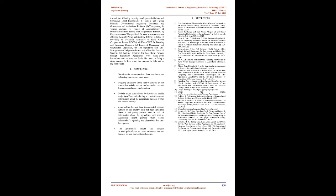Providing of technical assistance to rural credit cooperative banks (RCCBs), use of ICT for banking and financing purposes, improved managerial and operational capacities, self-regulation and self-management of indigenous issues, affordable financial support, banking solutions for poor rural farmers through franchisee agreements with microcredit institutions must be made, etc. India, like others, is facing a rising demand for food grains that may not be fully met by the supply side.